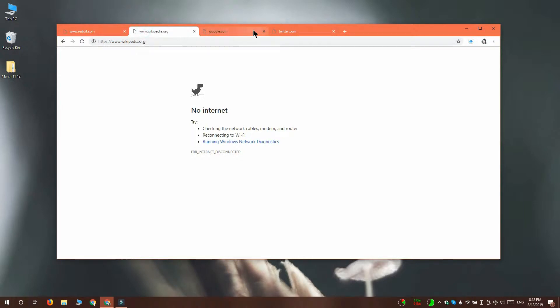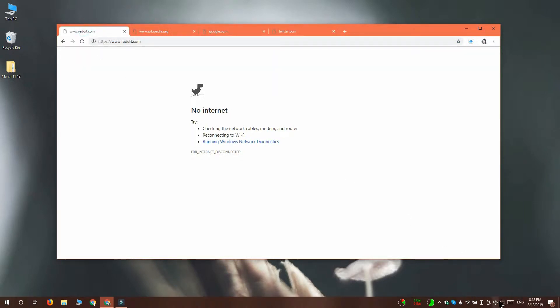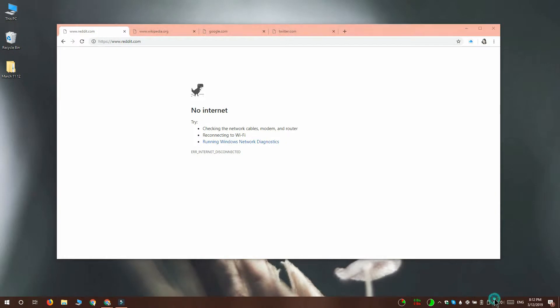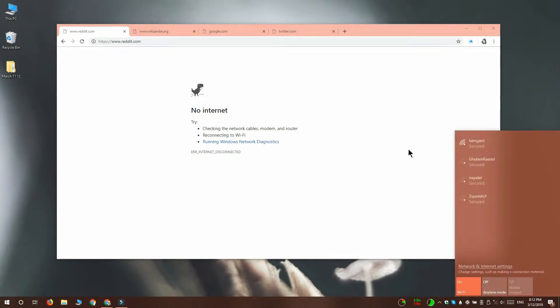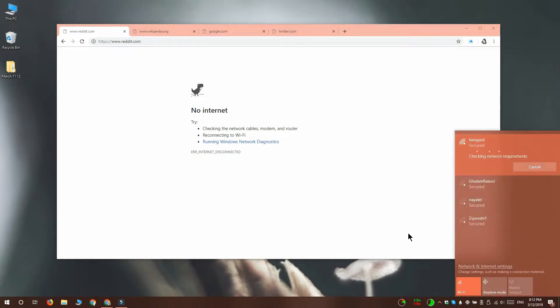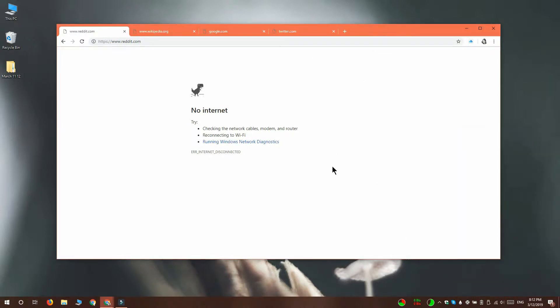What happens is if you lose your internet connectivity and you get this no internet page, the page doesn't reload automatically when you're connected to the internet again. You have to manually select a tab, and when you select it, that's when it begins to reload.